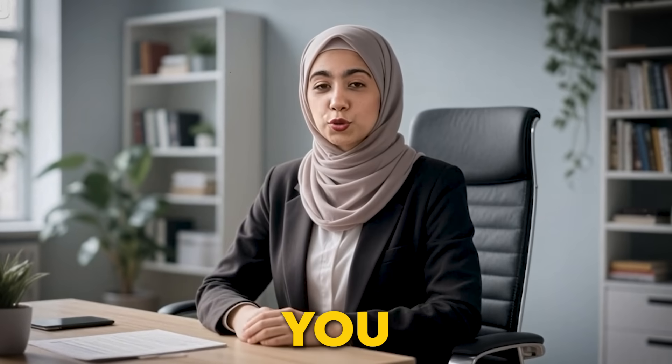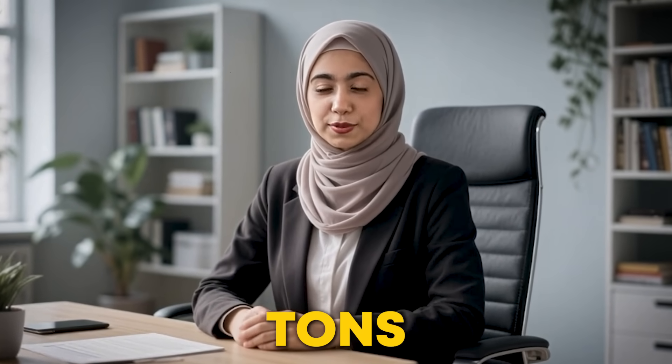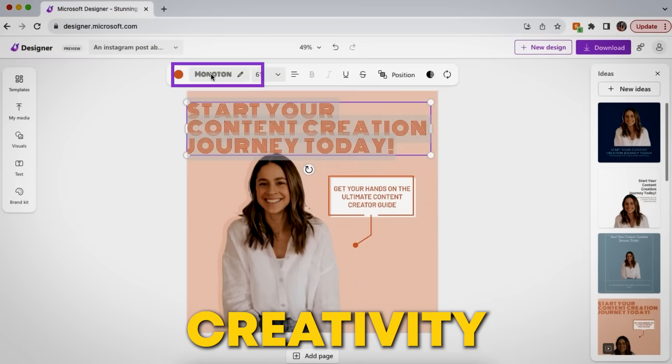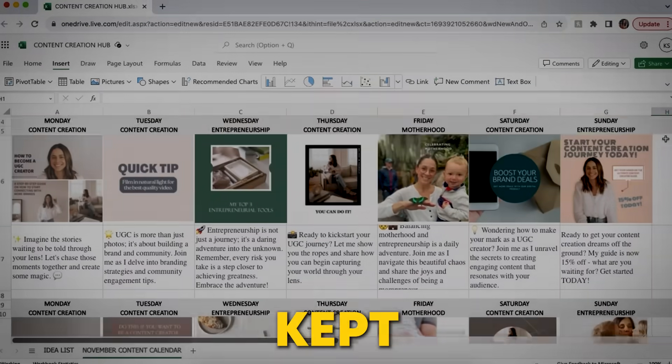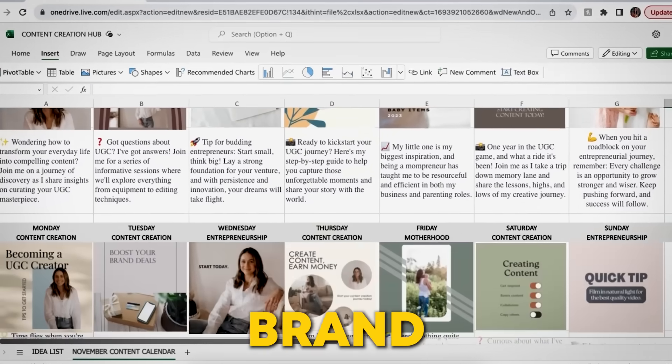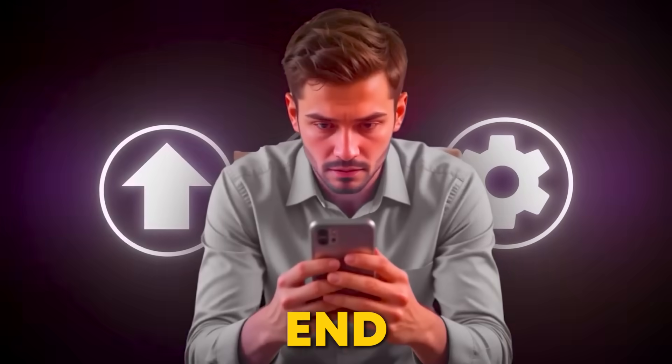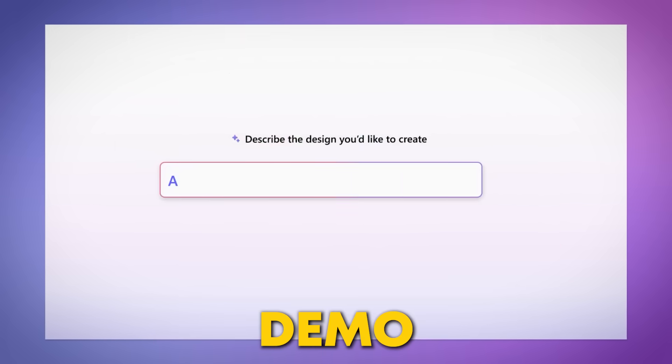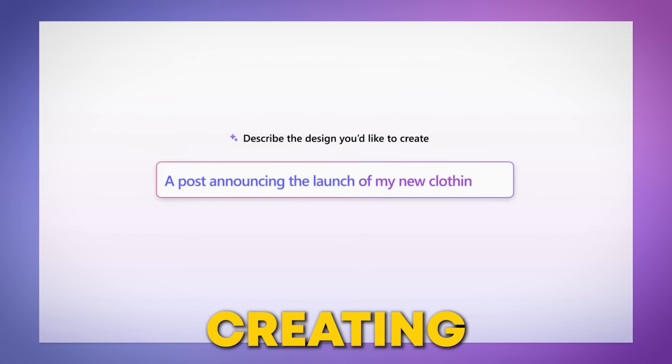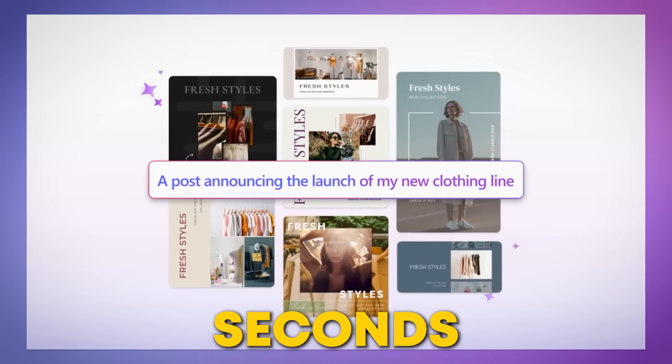Today, I'm going to show you exactly how this AI tool saved me tons of time, boosted my creativity, and kept all my designs perfectly on brand. And stick around with me till the end because I'll do a live demo creating social media graphics in just 60 seconds.